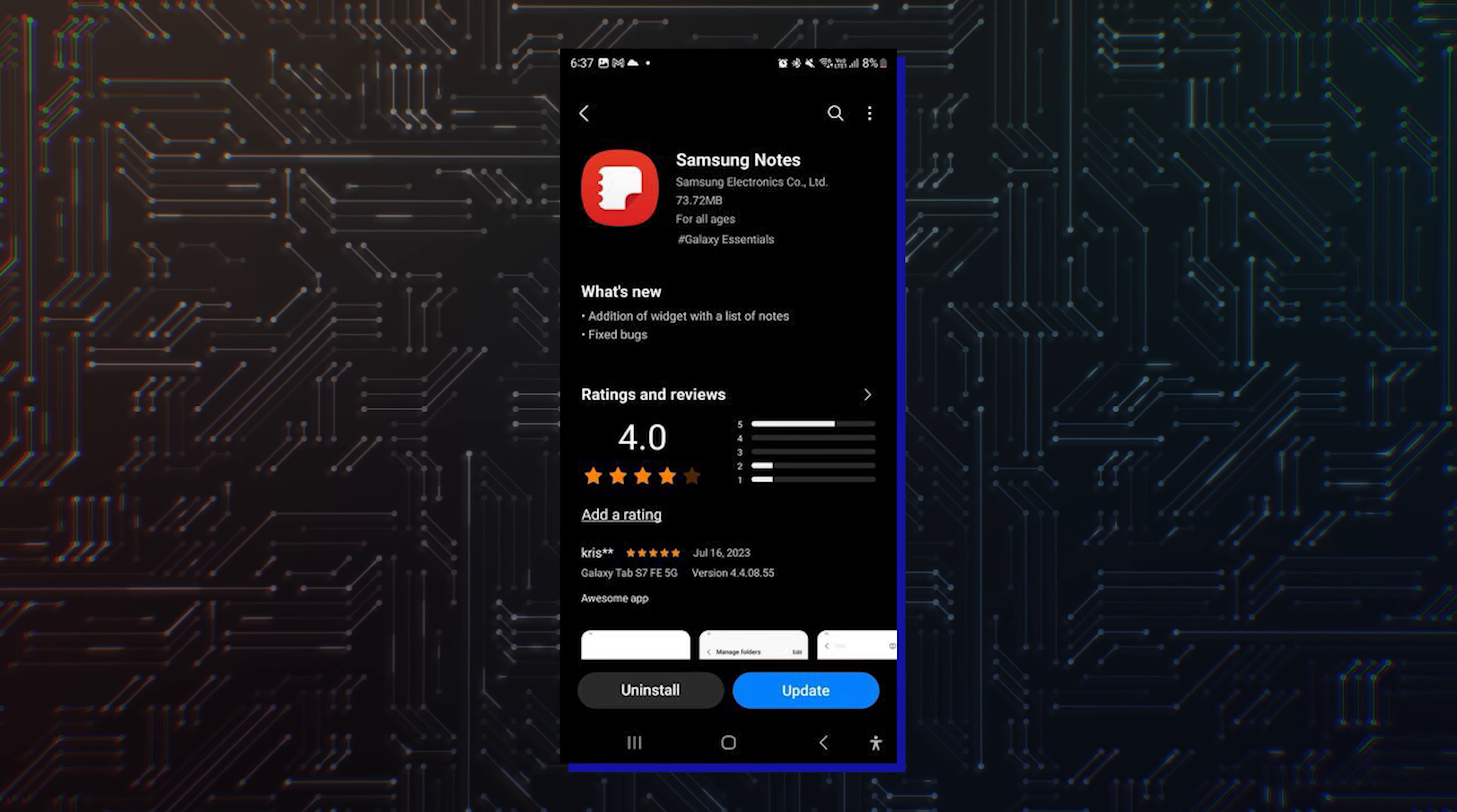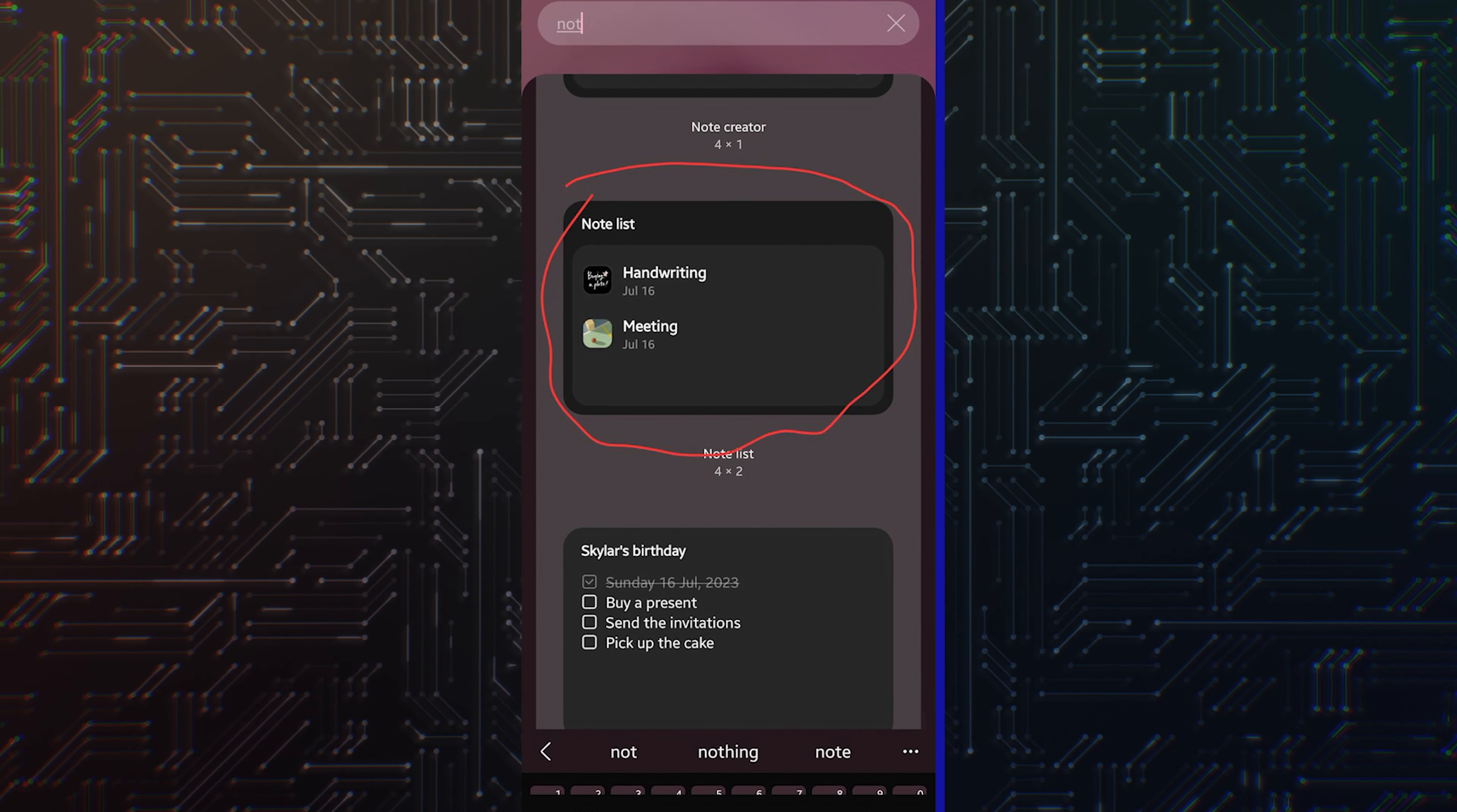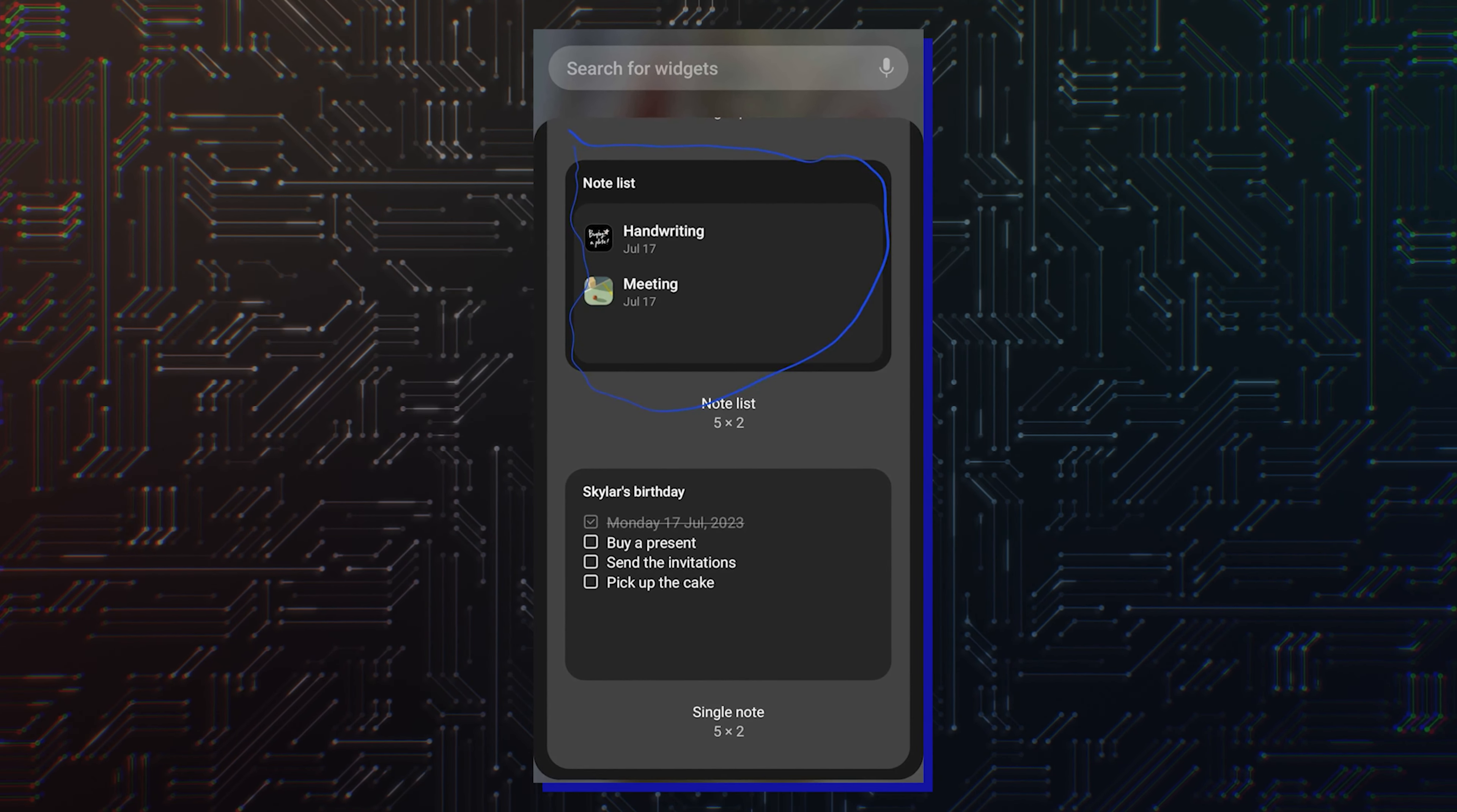The Samsung Notes app has received a new update via Galaxy Store, bringing a new widget that lets you view the list of recent notes you've created. The new widget is called NoteList and it's a 5x2 widget, similar to the single note widget.